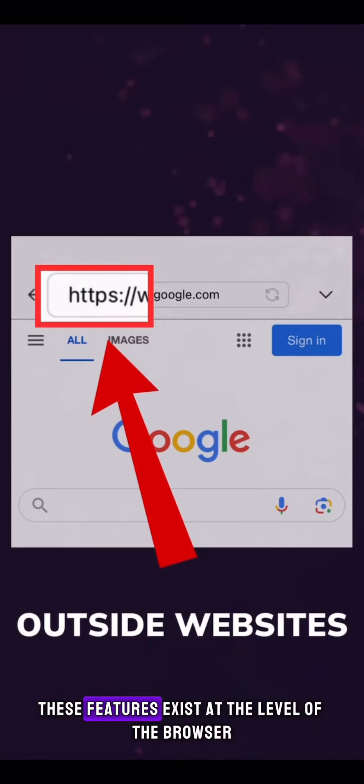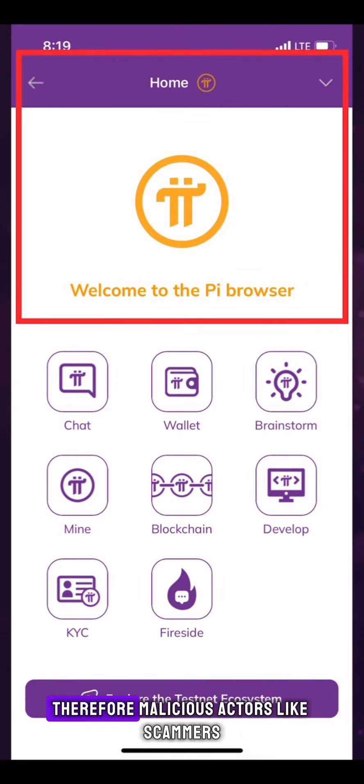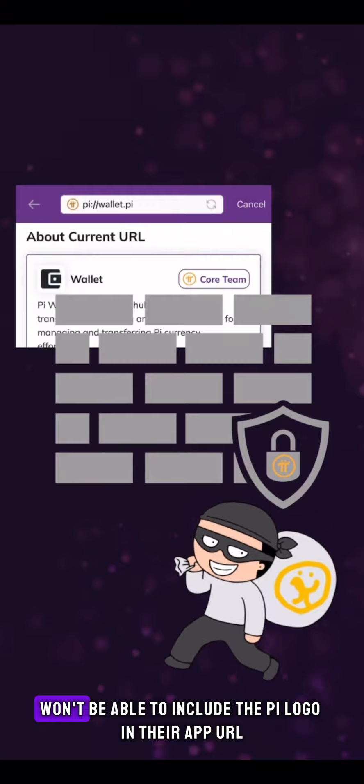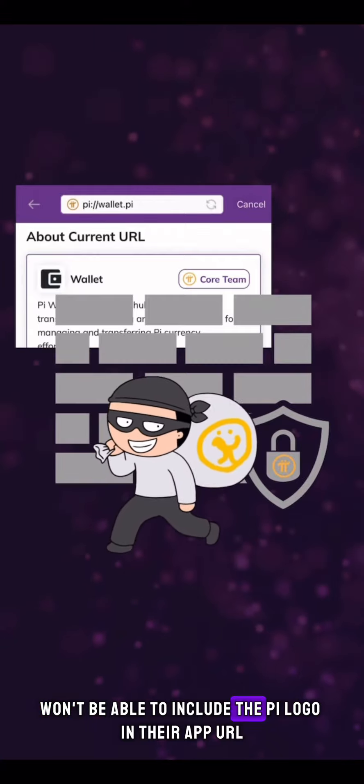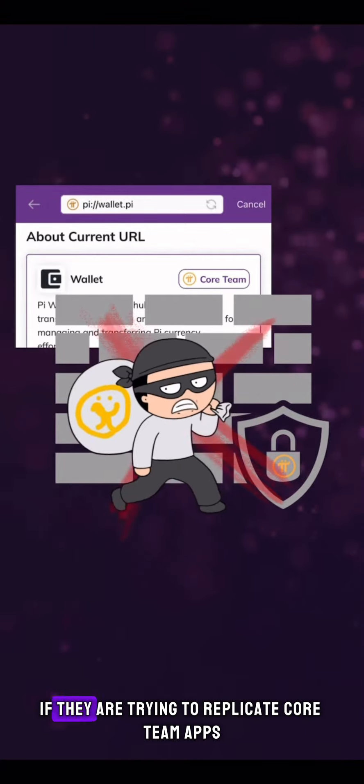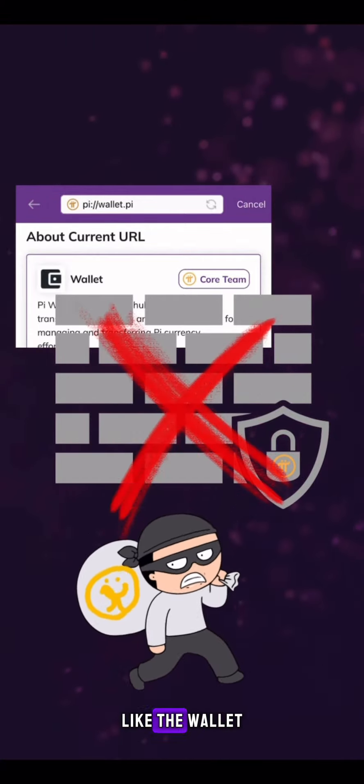These features exist at the level of the browser. Therefore, malicious actors like scammers won't be able to include the Pi logo in their app URL if they are trying to replicate core team apps like the wallet.